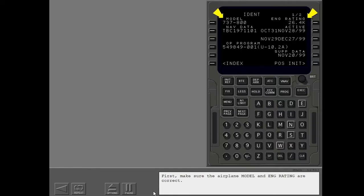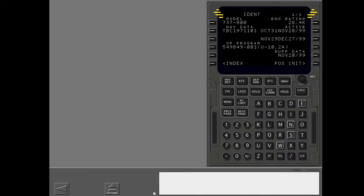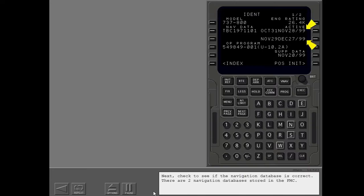First, make sure the airplane model and engine rating are correct. Next, check to see if the navigation database is correct.